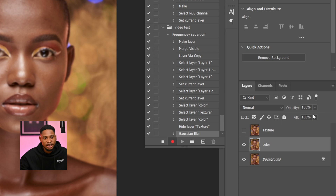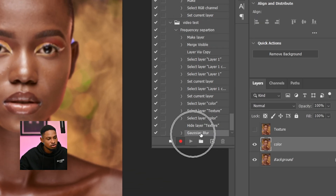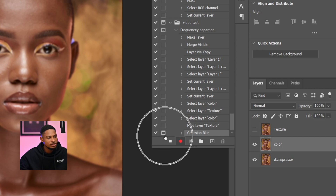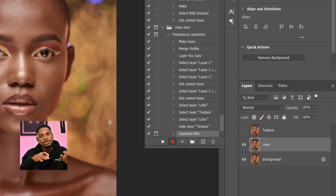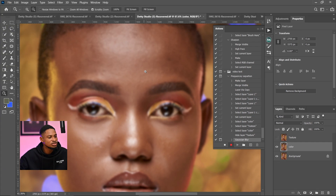If you want to go back and change that Gaussian blur radius, make sure the Gaussian Blur step is selected in the Actions panel — just click on it and you'll see the dialog toggle icon appear, meaning it has been selected. Now anytime you run this action, you can easily change the Gaussian blur radius instead of being locked to one particular value. Right now if you zoom in, the image looks blurry because we only have the colors of the image and the texture is no longer there.